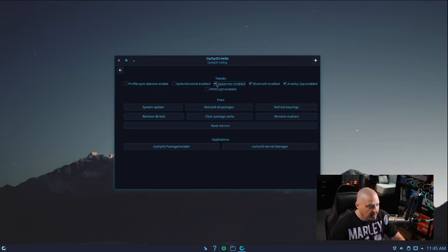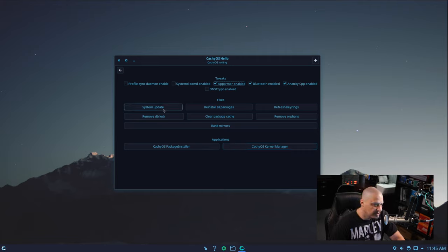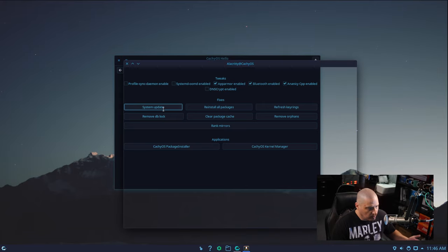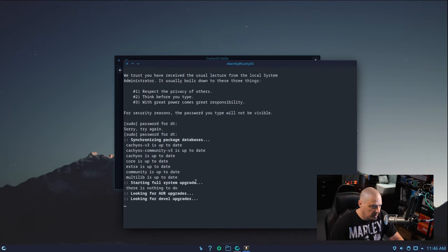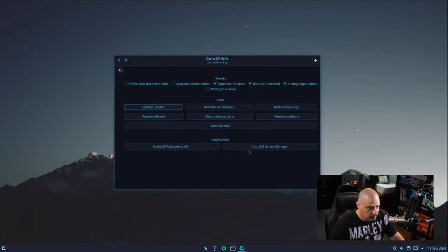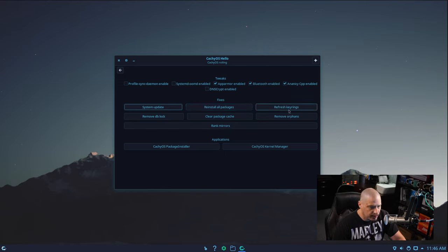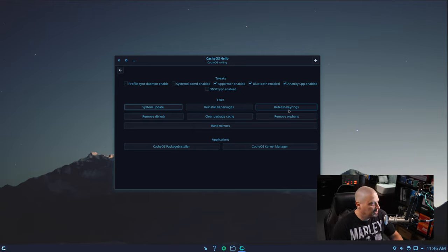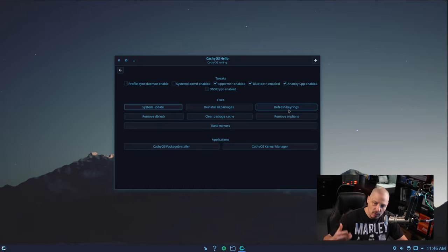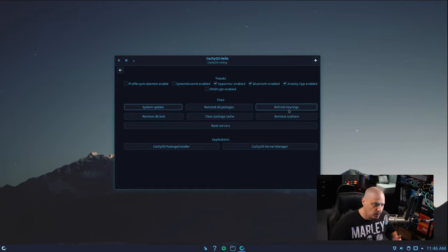Anytime you make changes to the system — installing software, removing software — you always have to enter a sudo password. There's also a button for a system update, which is just a quick graphical way to do a pacman -Syu. It opens a terminal and runs the update. There's a button for reinstall all packages, and a refresh keyrings button. That's a nice touch on Arch-based distributions because sometimes you do need to refresh the Arch Linux keyrings.